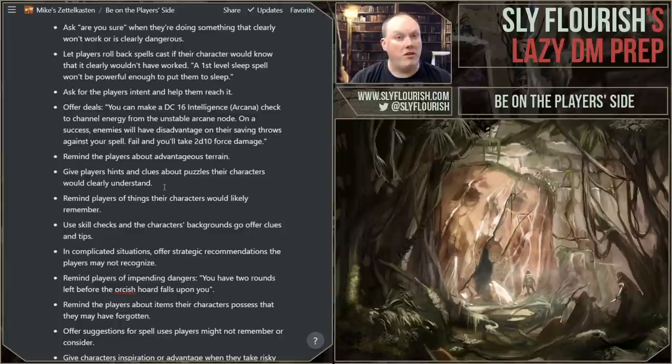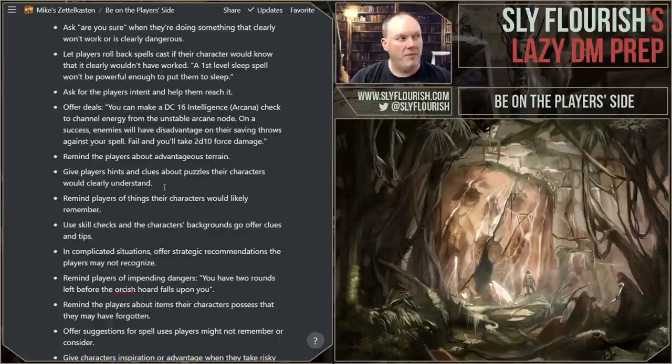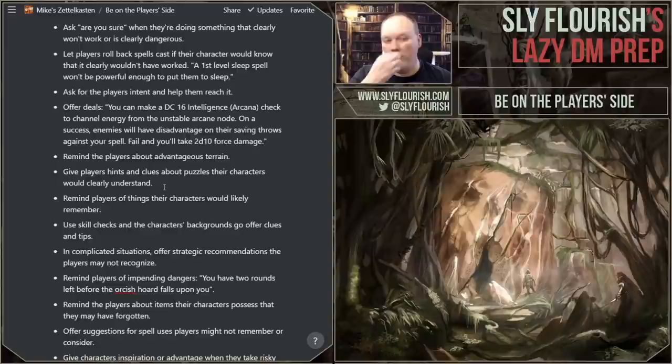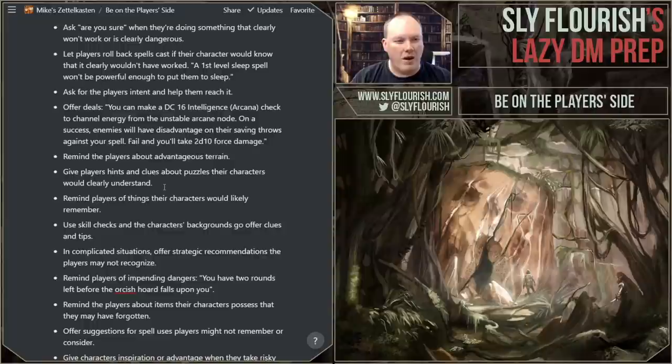Offer deals — and the deals can be really scary, dangerous deals. An obvious one: 'How many people can I hit with a fireball?' You can hit three with the fireball, but you could hit five if you're willing to put one of your companions in it. That's a fun deal. Or: 'You can make a DC 16 Intelligence Arcana check to channel the energy from the unstable arcane node. On a success, enemies have disadvantage on their saving throws against your spell. You're charging up your spell, but if you fail, you're going to take arcane feedback for 2d10 force damage. Do you want to take that deal?' And they say yes, and then — boom — you're hit for 11 damage.